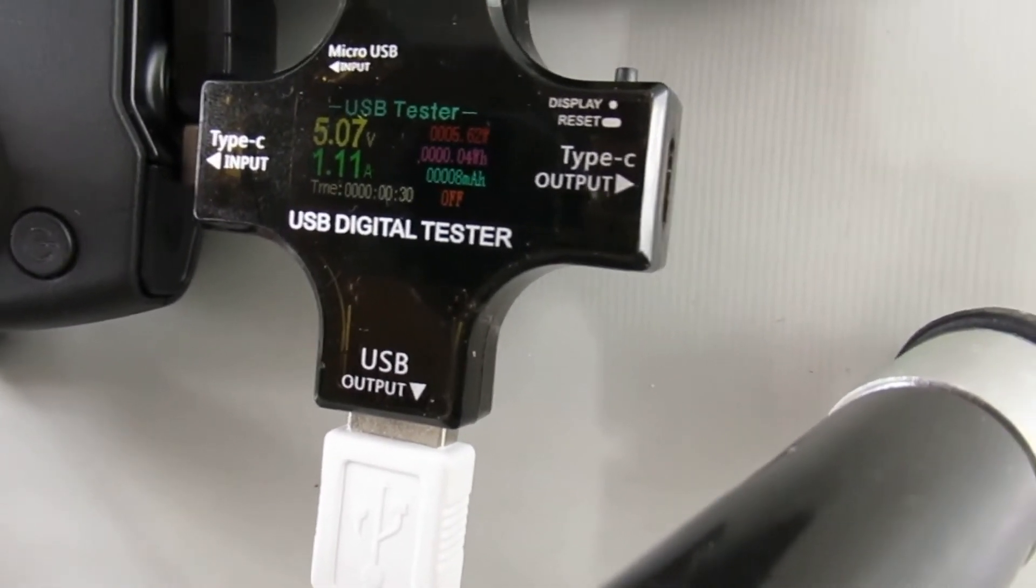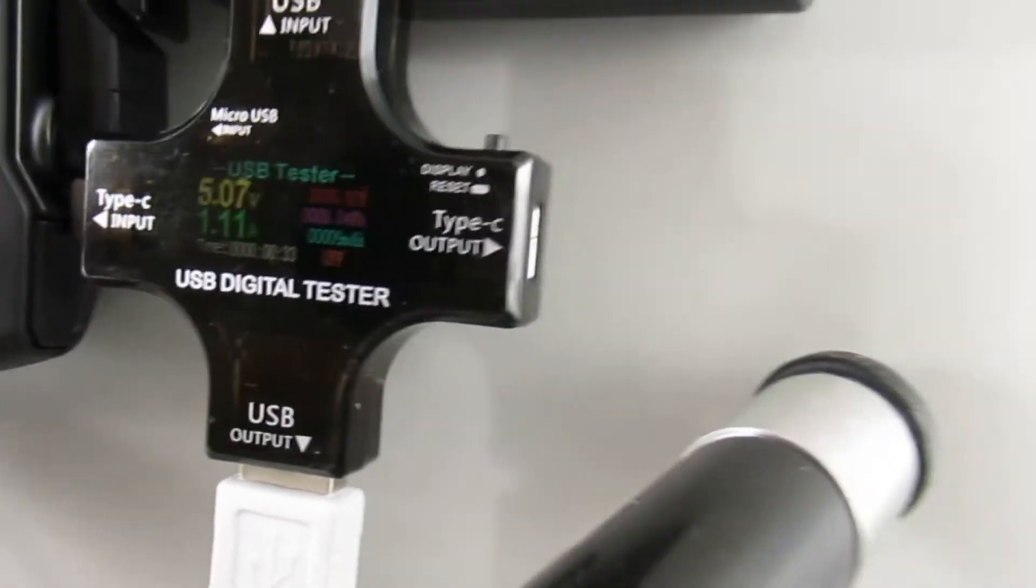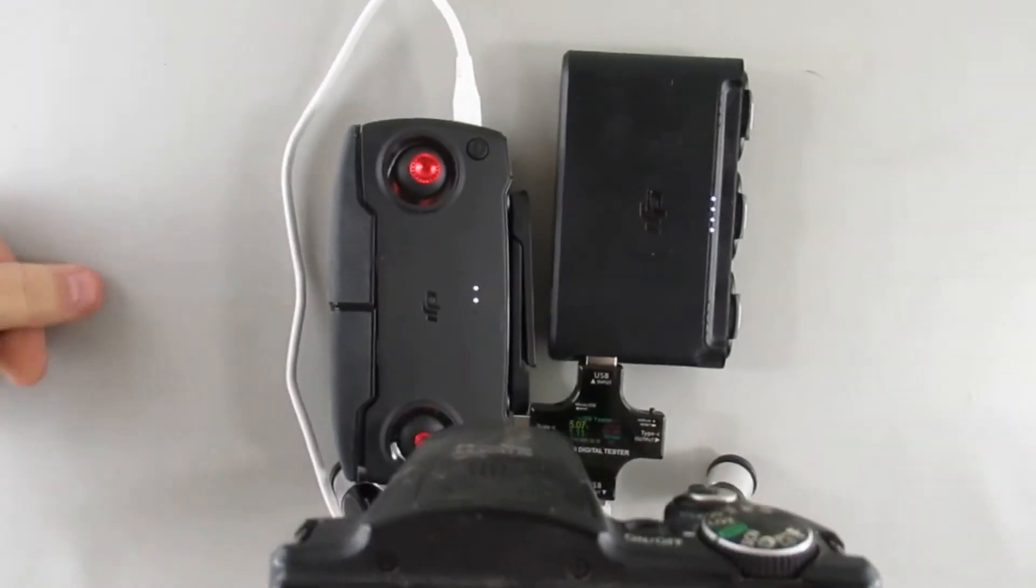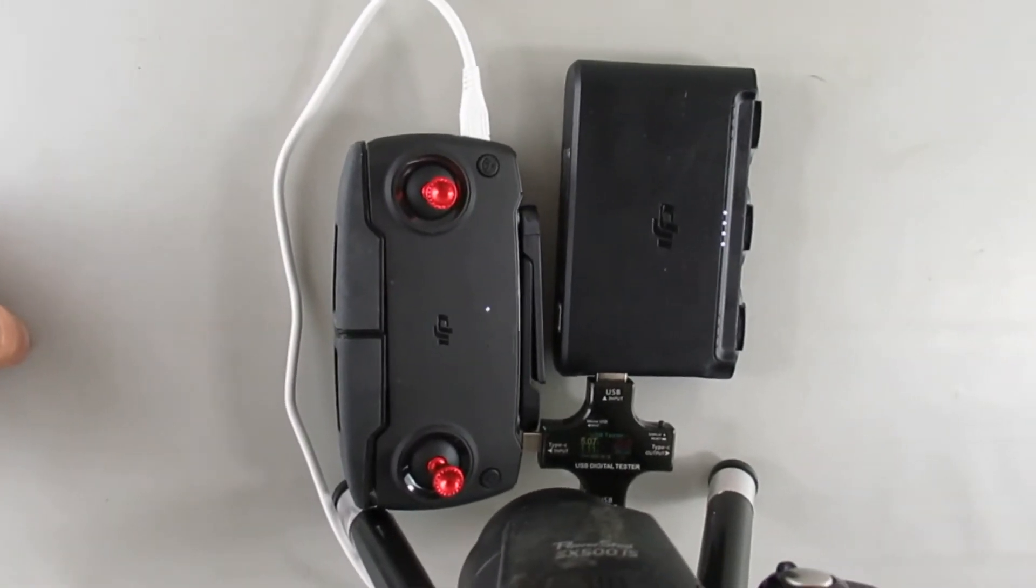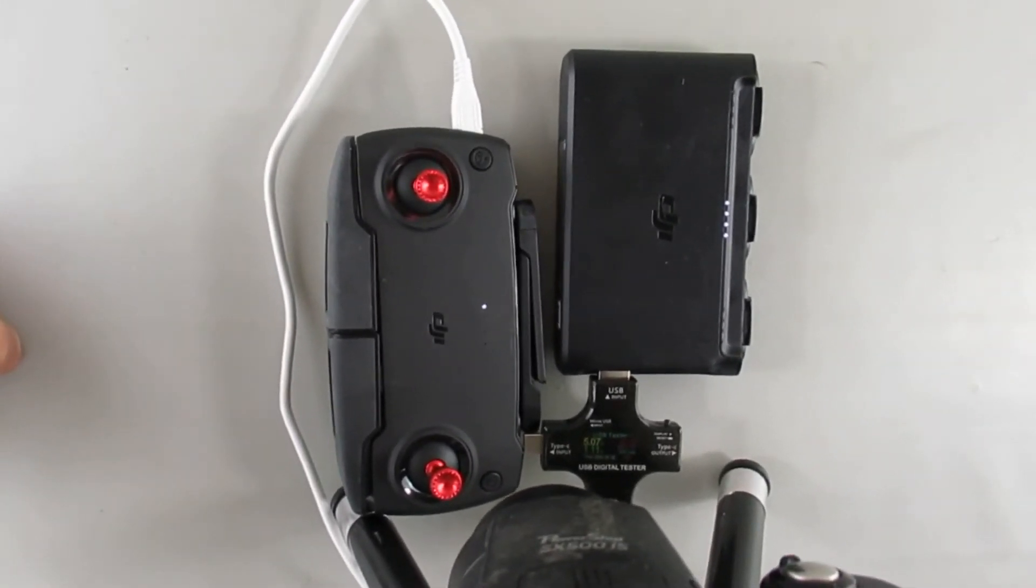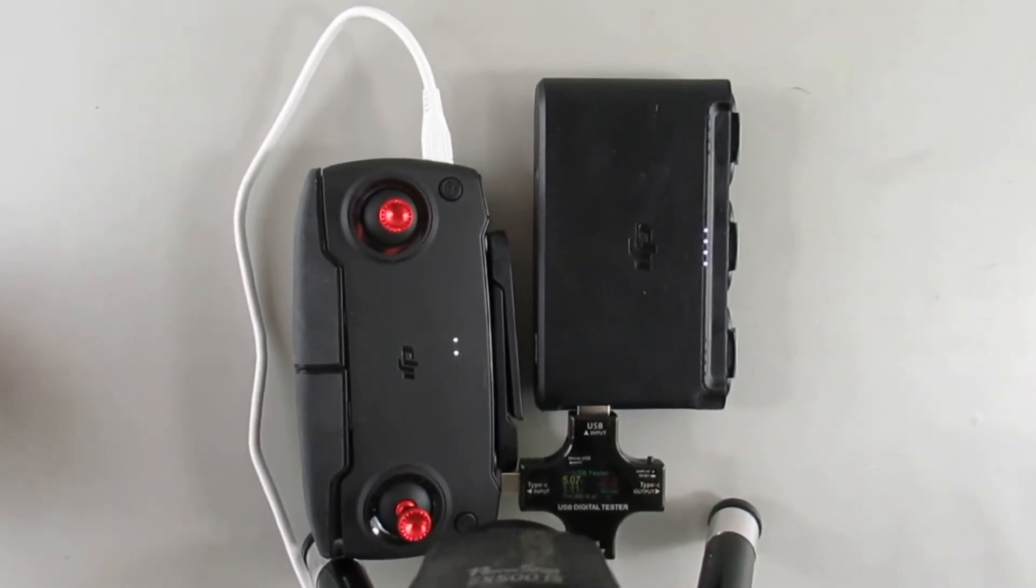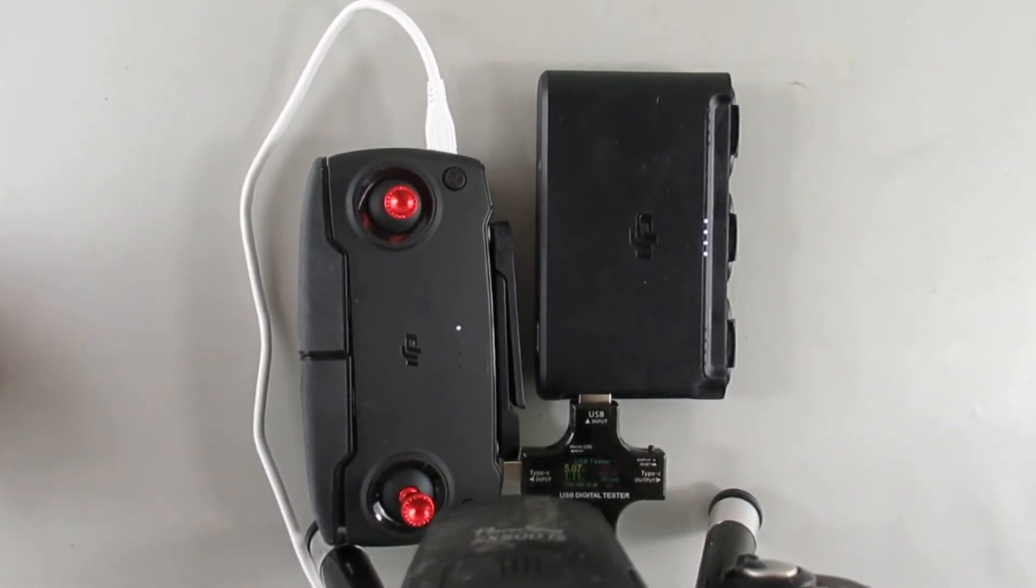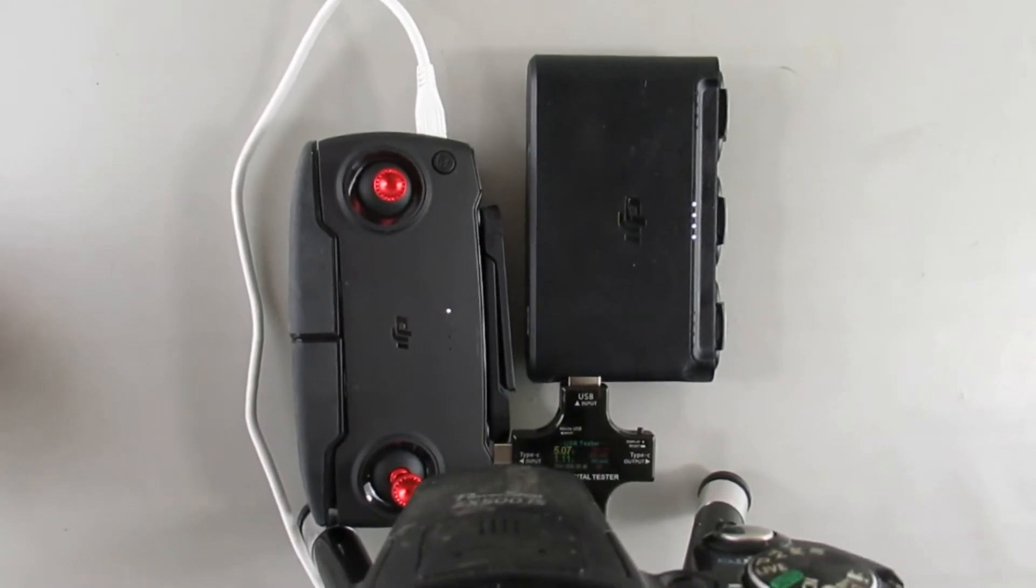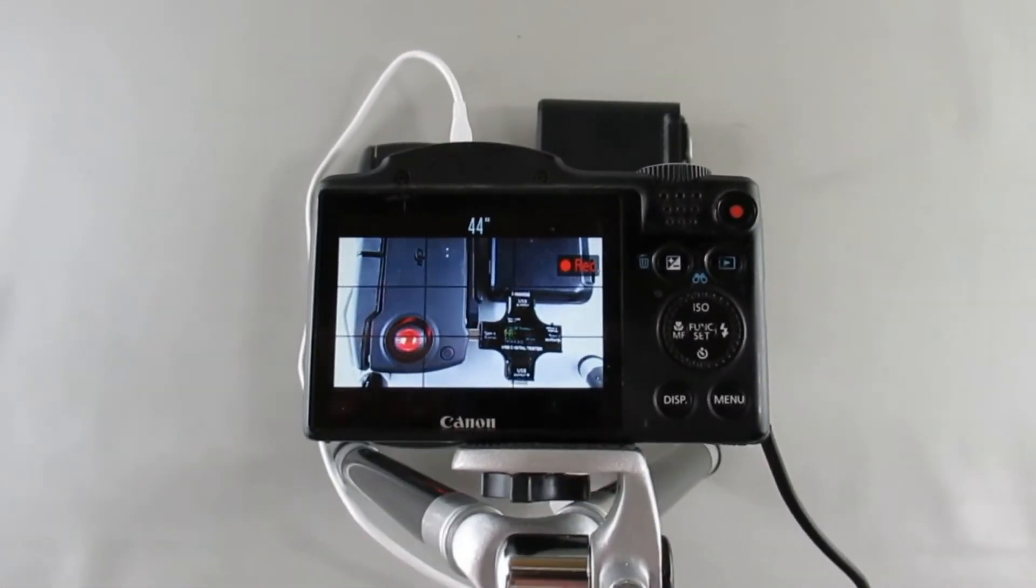The timer is going so we'll be able to determine from this how long it's going to take to charge up a dead controller using the power bank. And you can see it's using the second pack in my hub. All right, we'll let this run and we'll check it later.